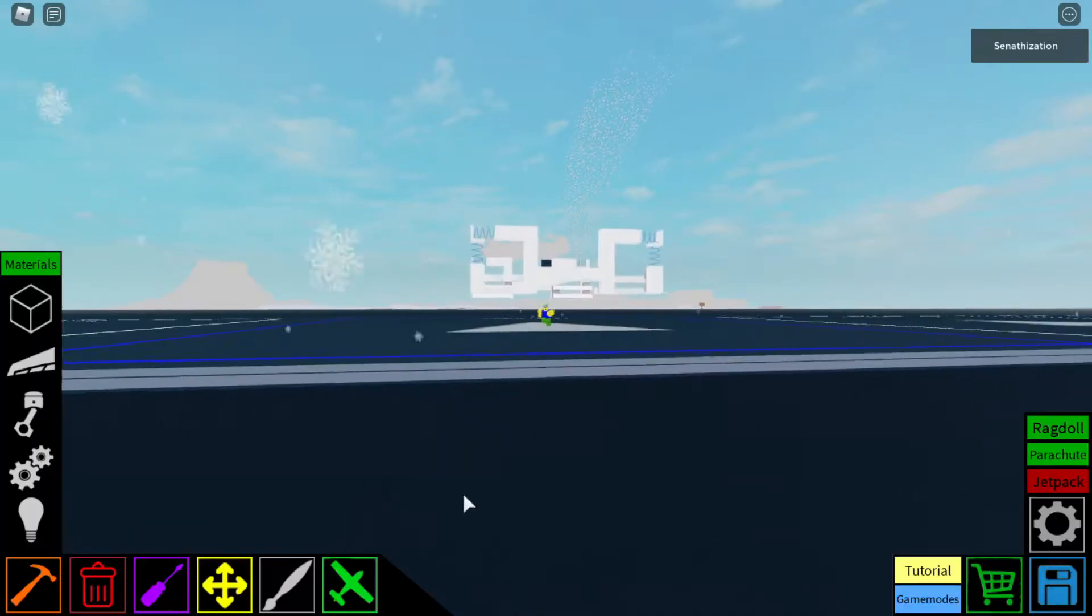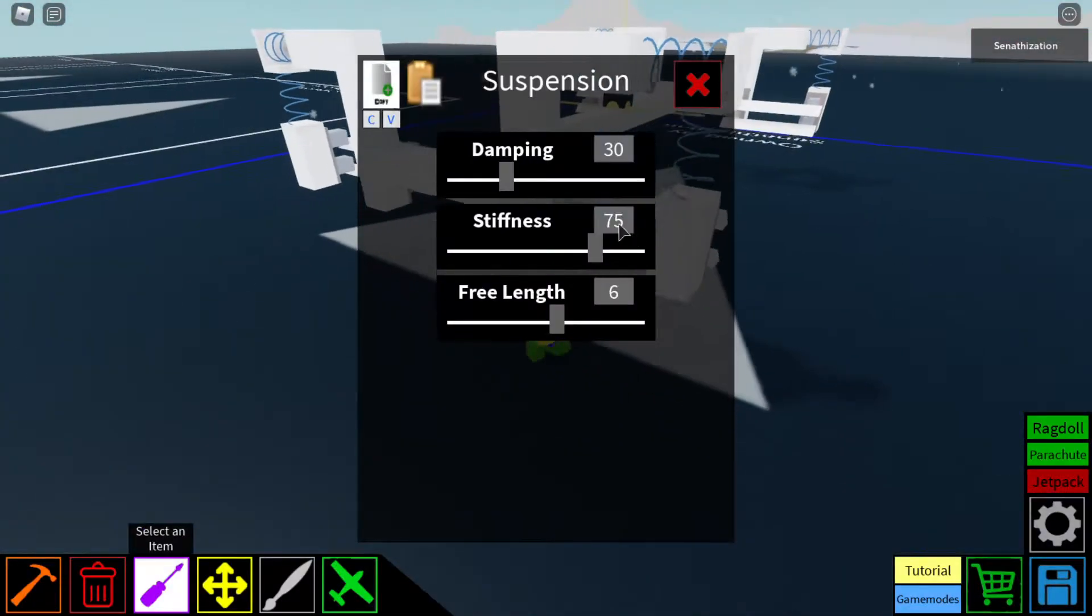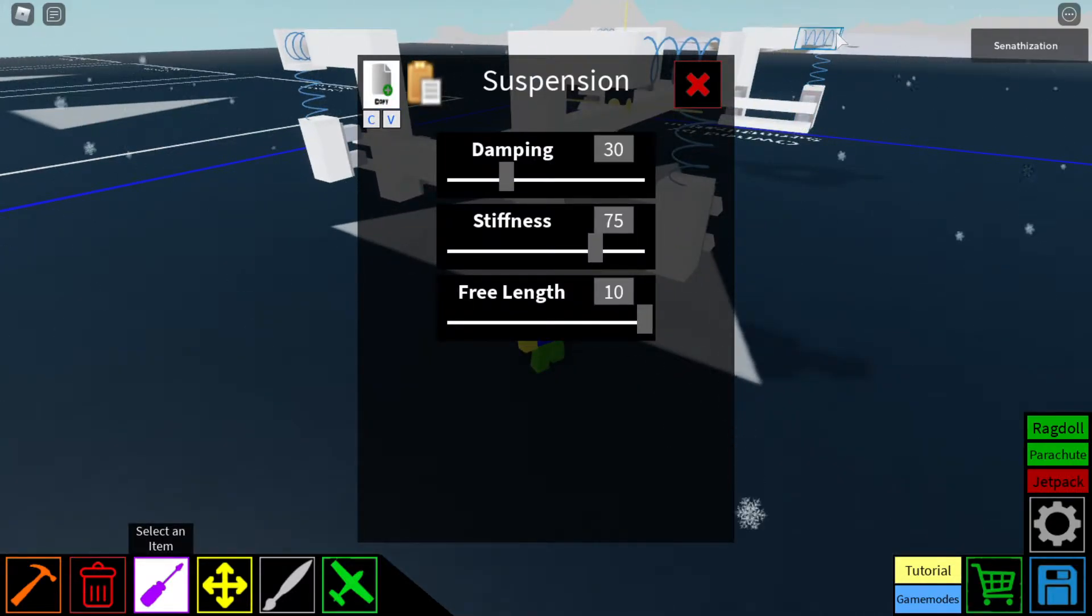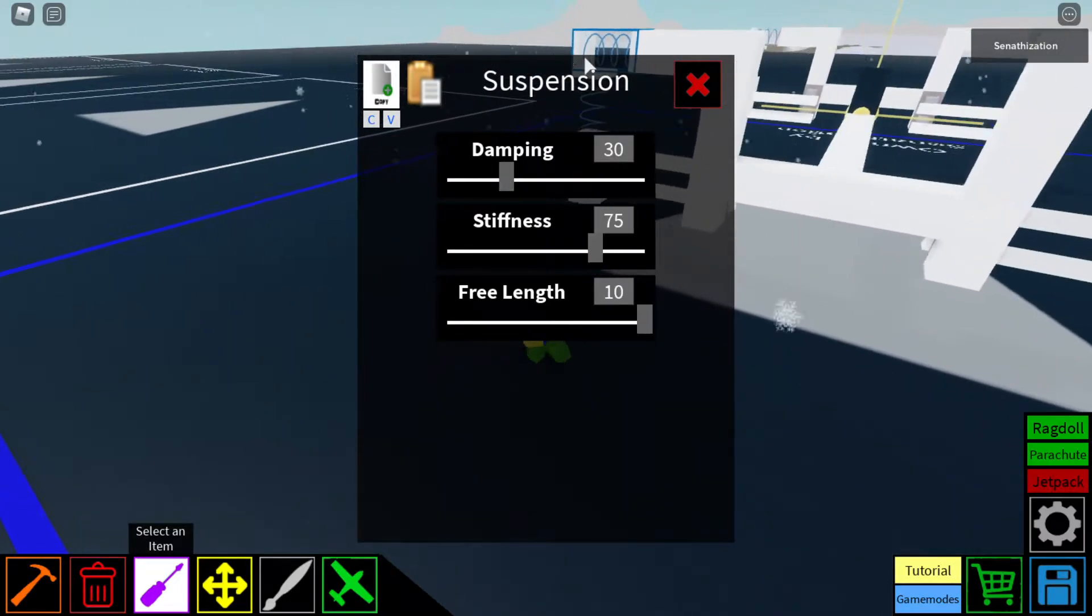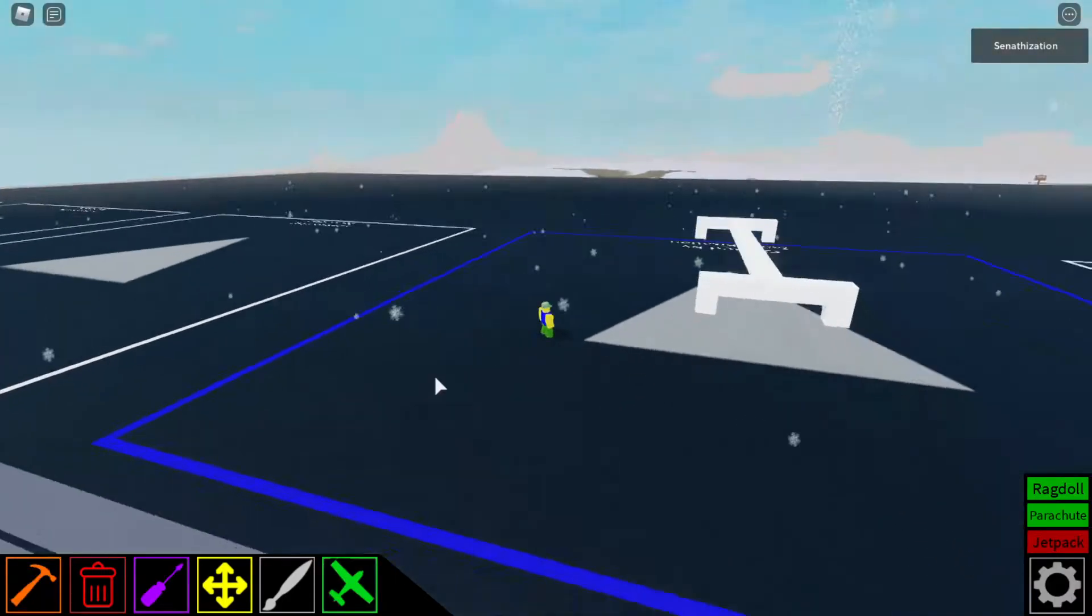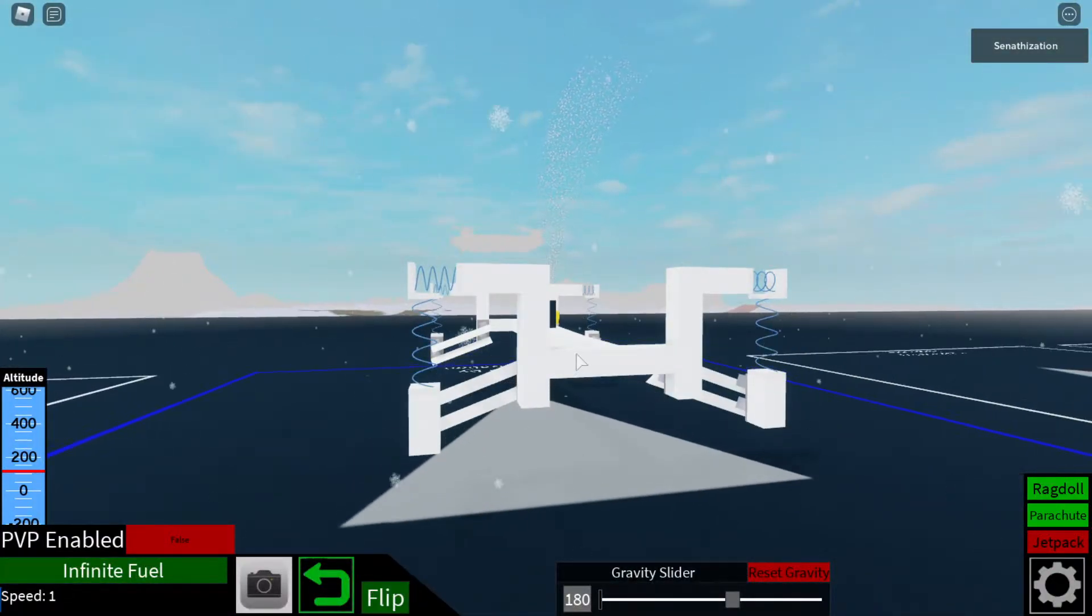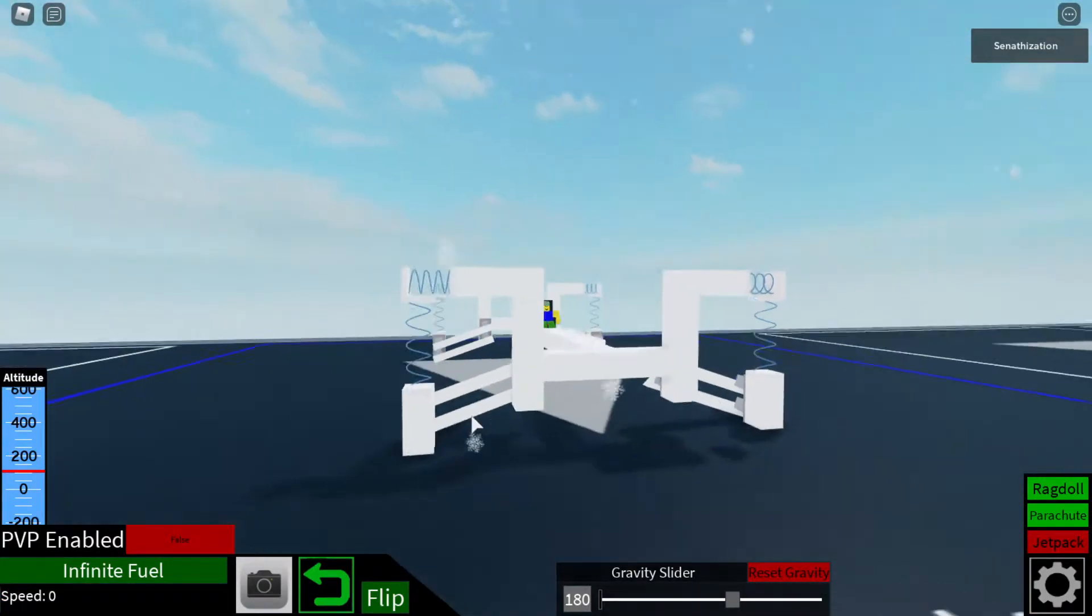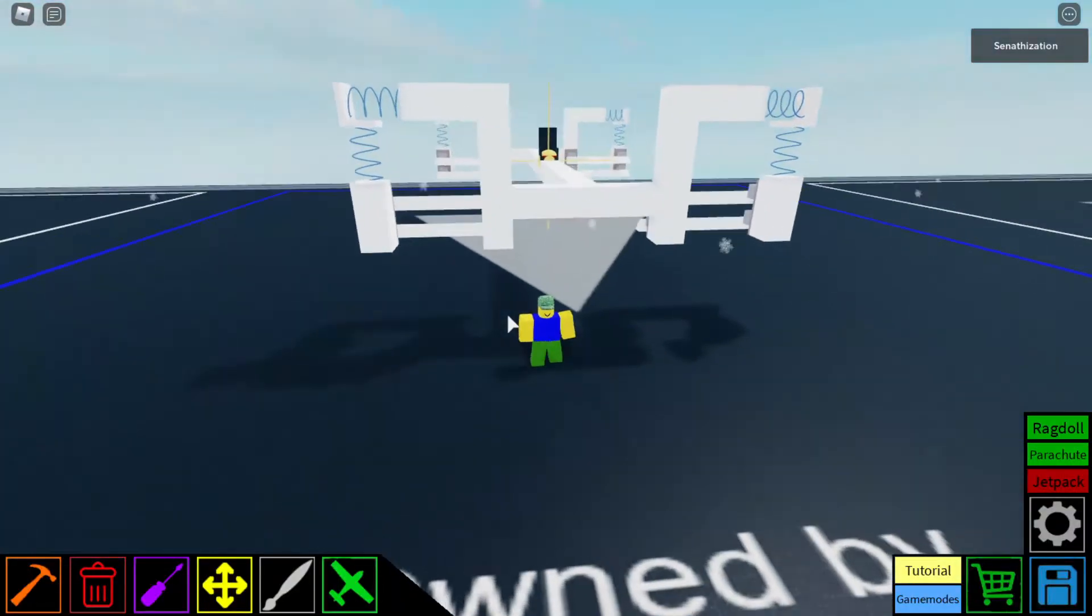There. The reason why it's like that, it's because of the stiffness. Or, you can just lower it to 10. The free length. So, put that there. Okay. Now, it should be good. It should be low. There we go.